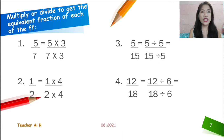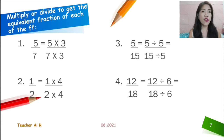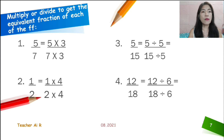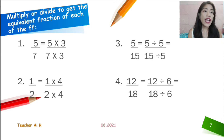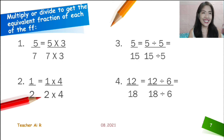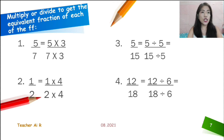Let's try to answer these fractions — let's have some drill. Multiply or divide to get the equivalent fraction of the following. I already put the numbers there. For 5 over 7, we are going to multiply by 3. For 1 half, we are going to multiply by 4. For 5 over 15, we are going to divide by 5. For 12 over 18, we are going to divide by 6. Please get some paper and try to answer.